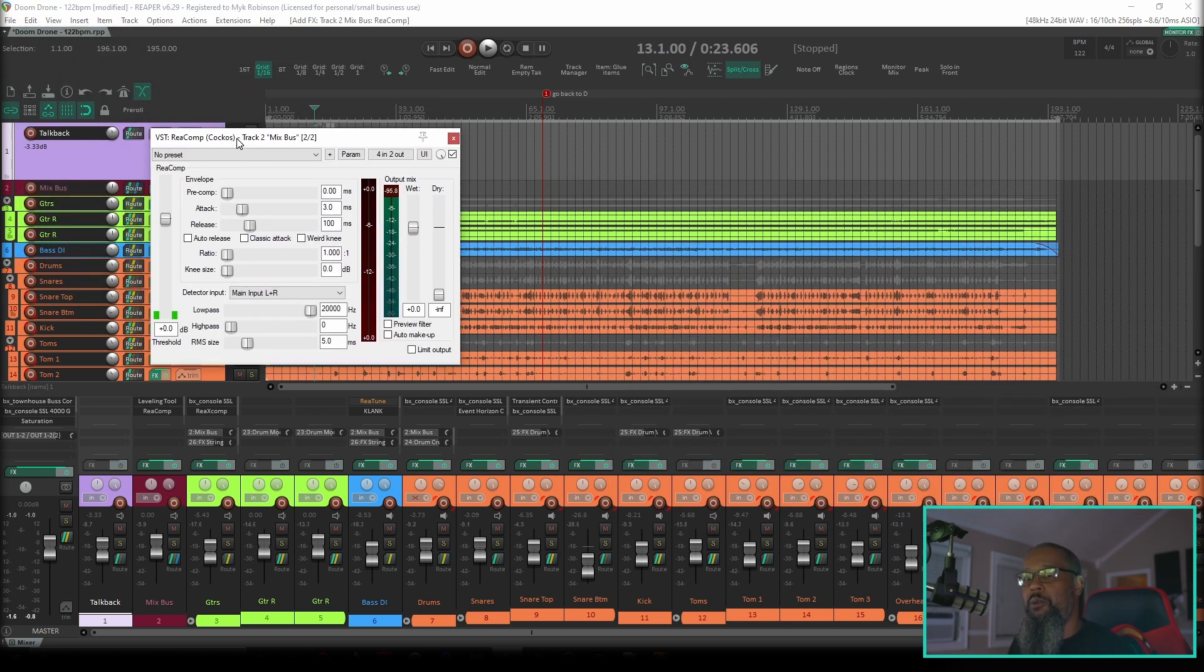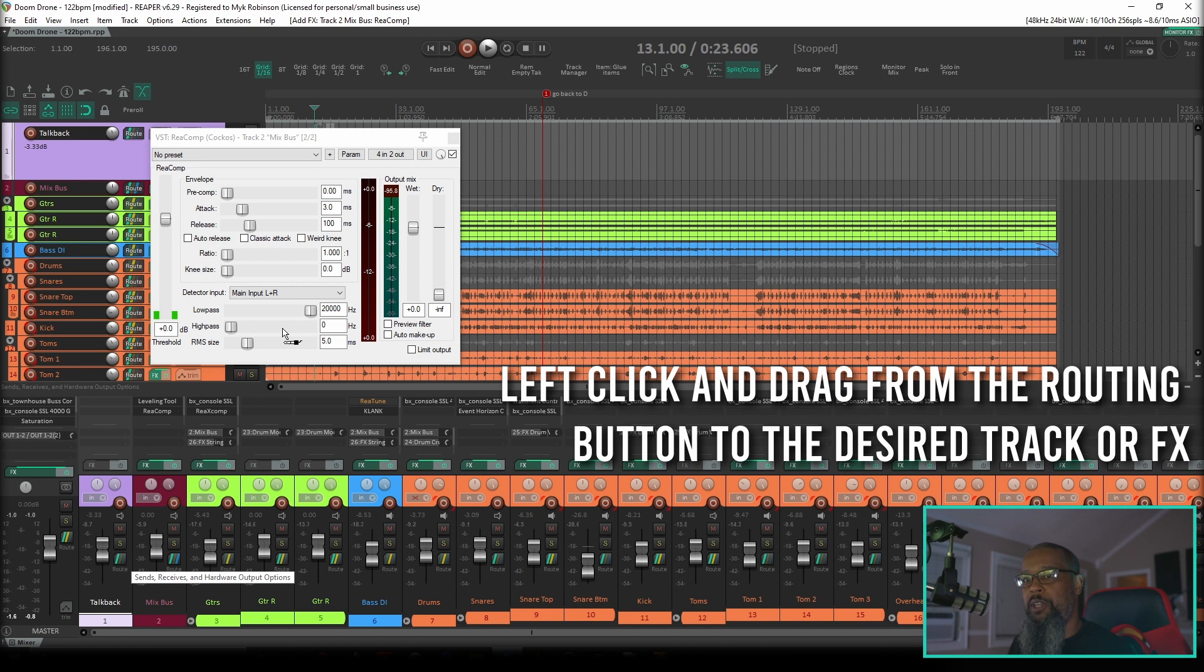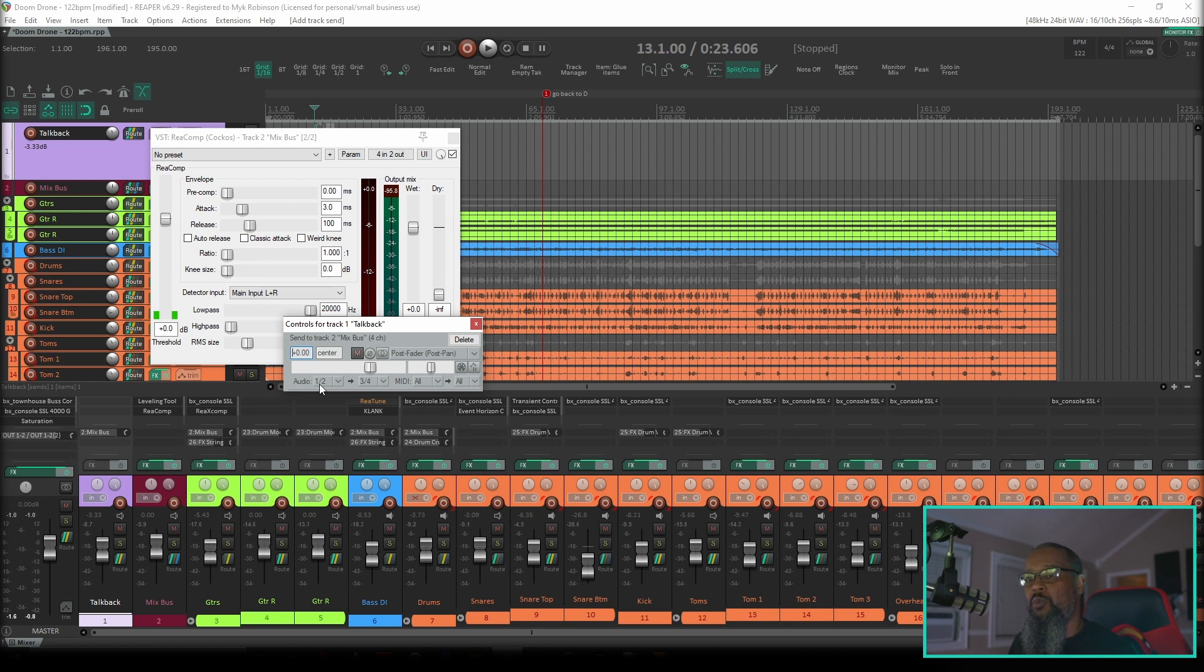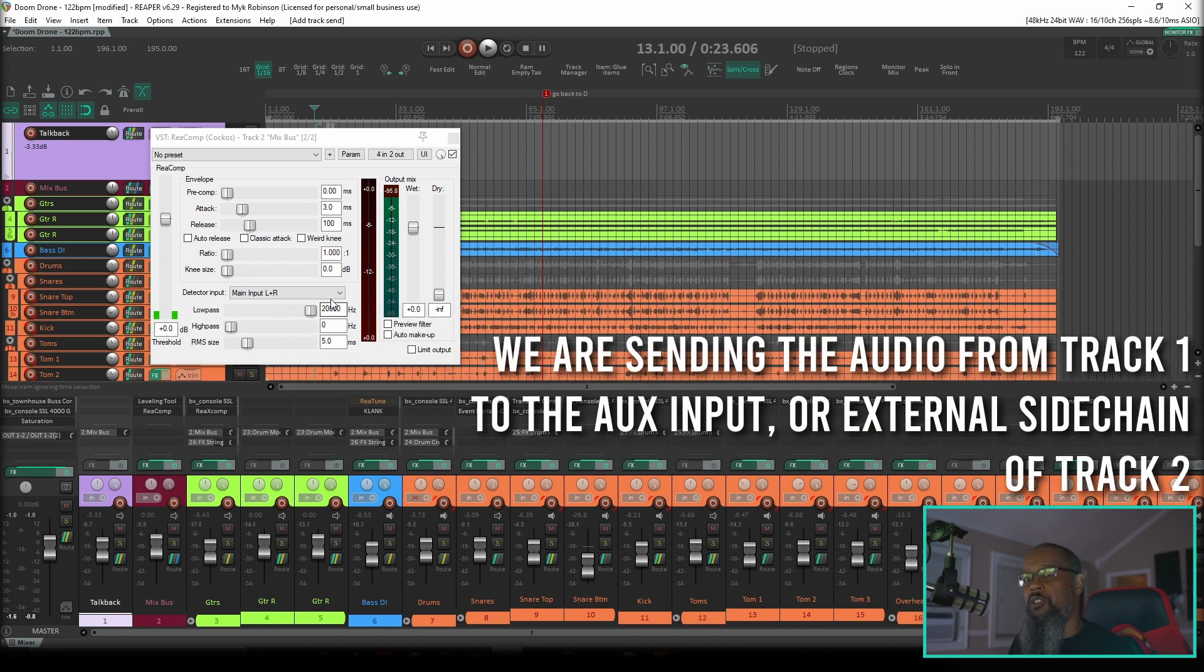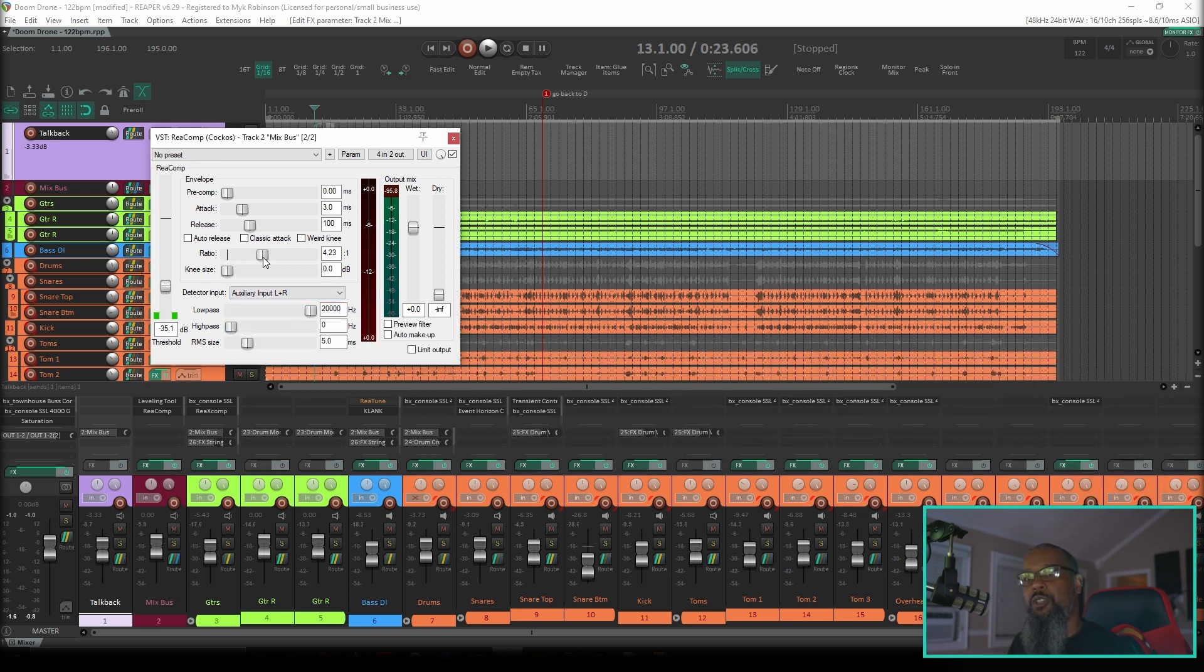Now with Reacomp focused, I can grab my route button from track one and drop it directly onto Reacomp. You can see from the pop-up dialog that this has automatically created a send from channels one and two of track one to channels three and four of track two. Now all we need to do is change our detector input to auxiliary left and right, set our threshold and ratio, and try again.